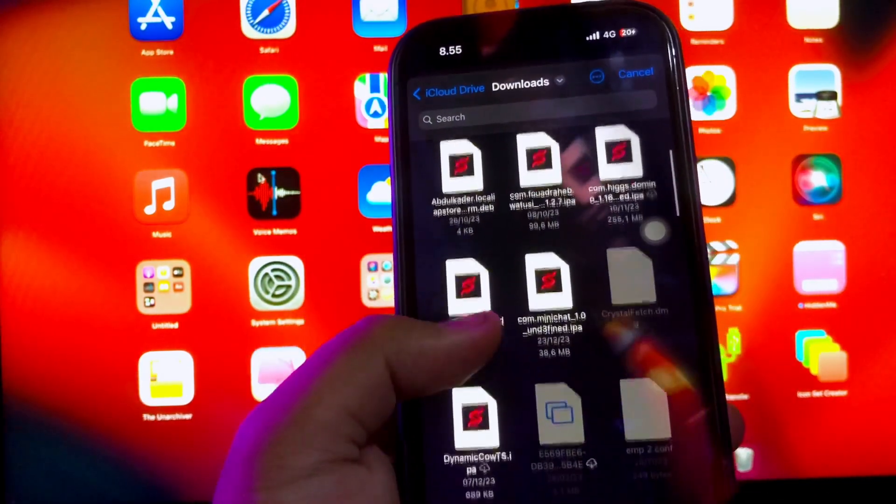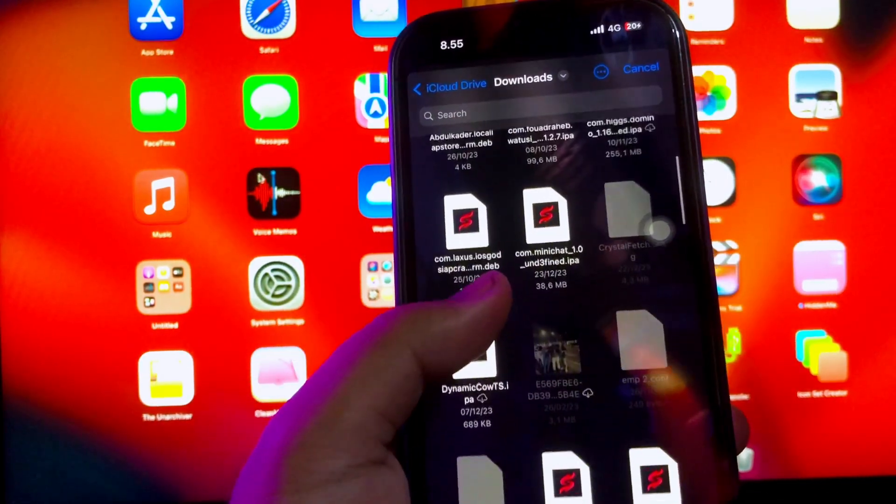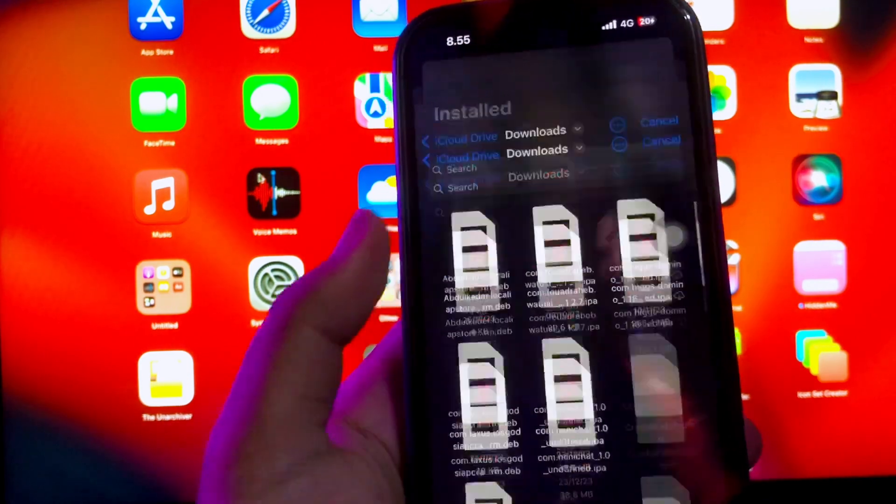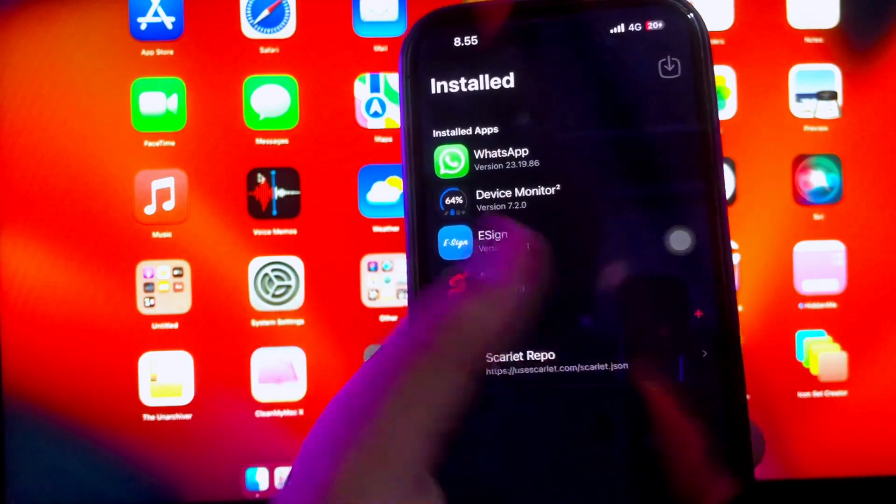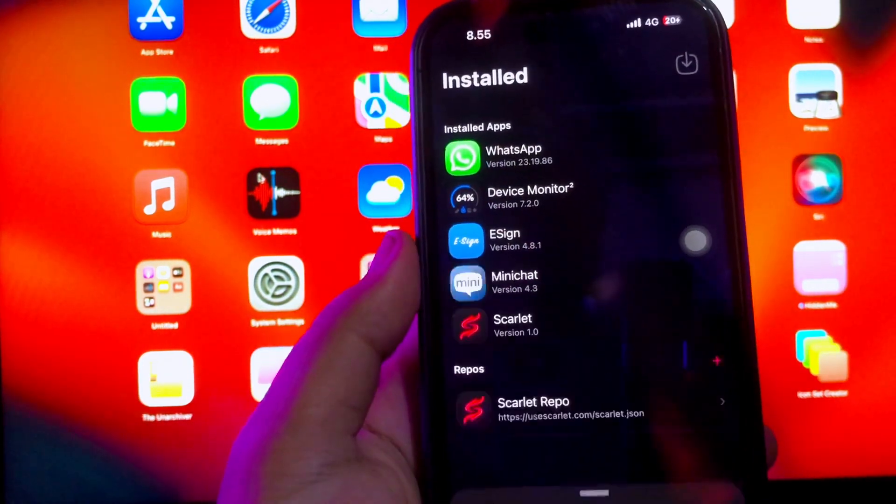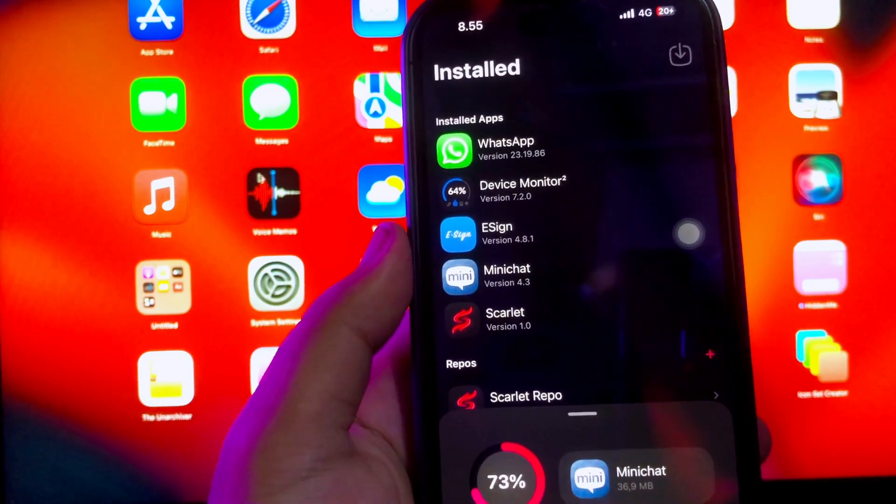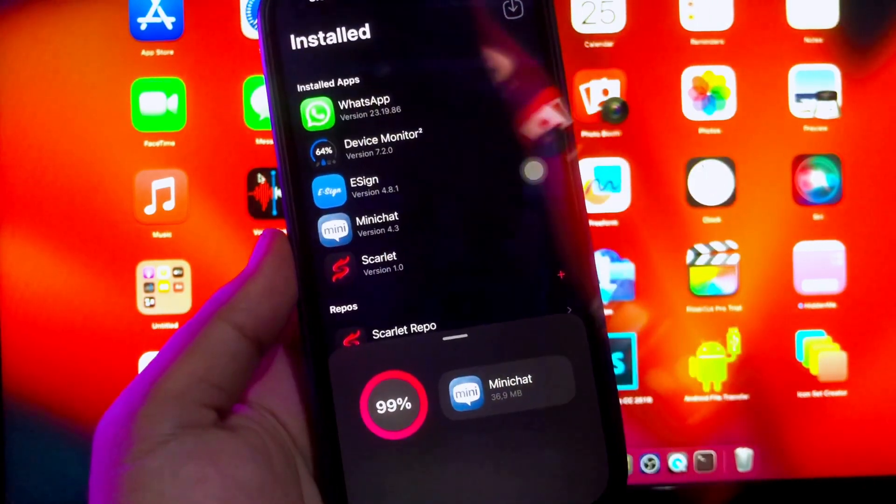Users can sign and set up IPA files on their iOS devices. This characteristic can be particularly beneficial for developers and the application is designed to be user-friendly.